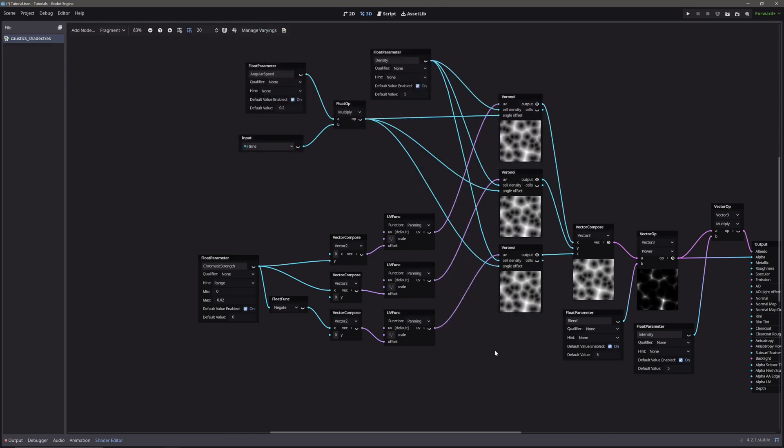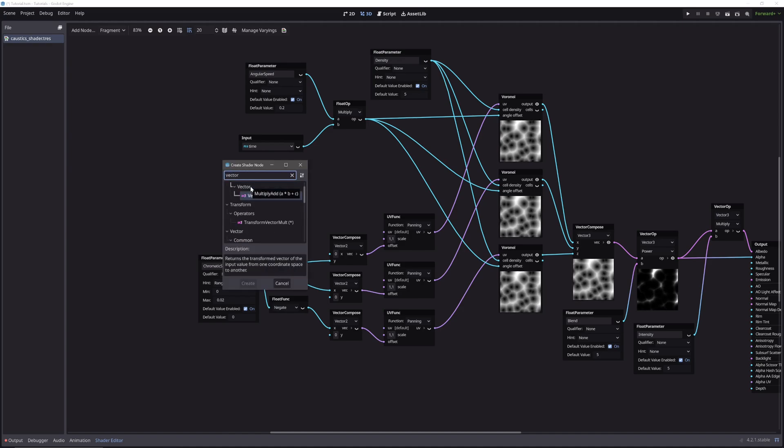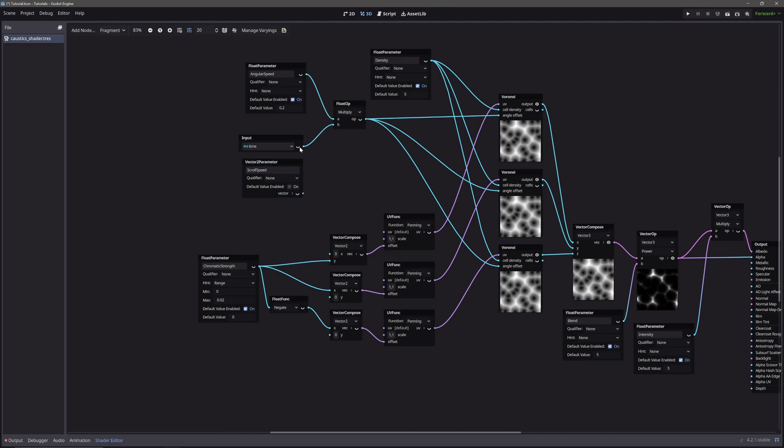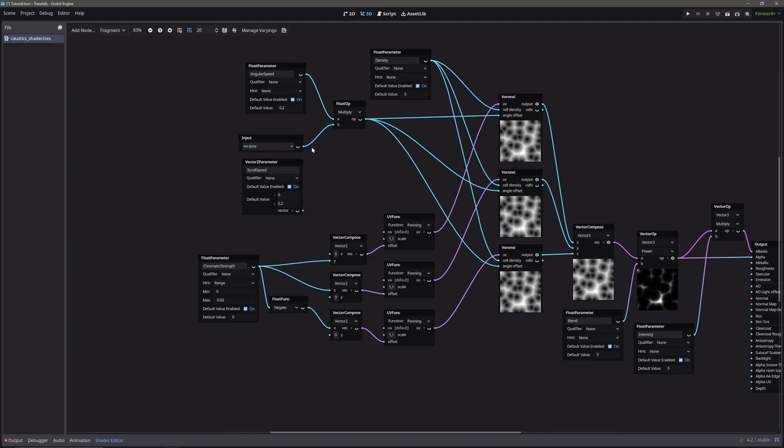Lastly, we want to scroll our noise over time. So let's create vector 2 parameter to control the speed and direction. Let's call it scroll speed. Give default value of 0 and 0.2. Multiply it with our time.